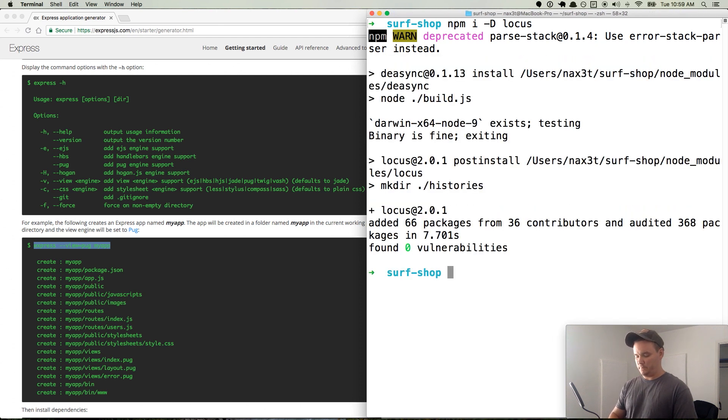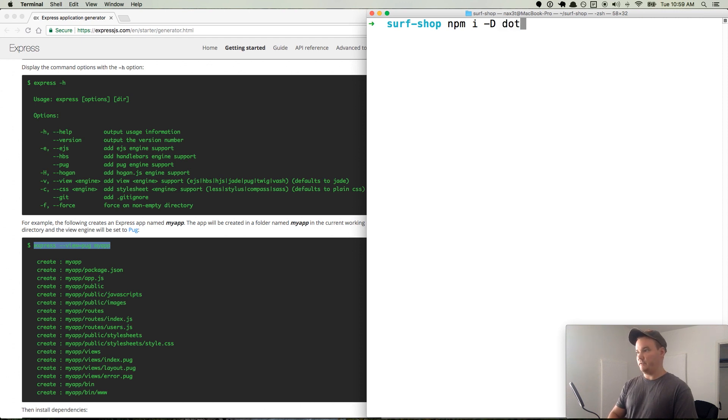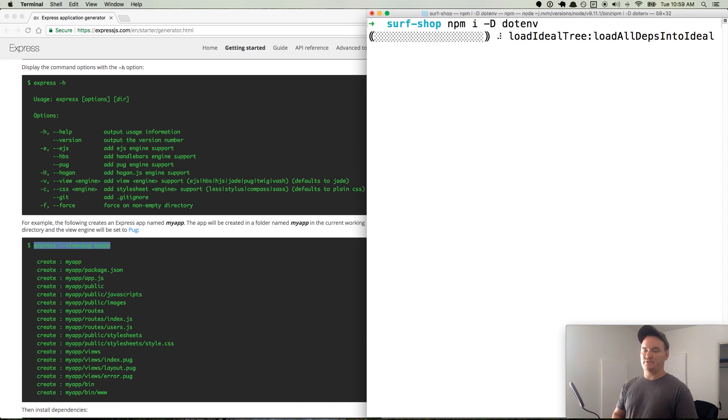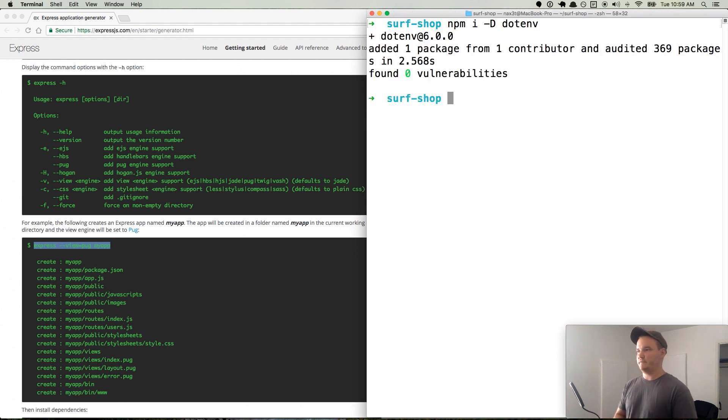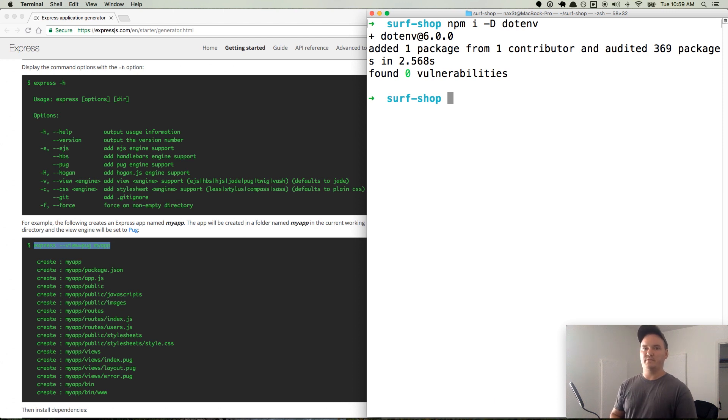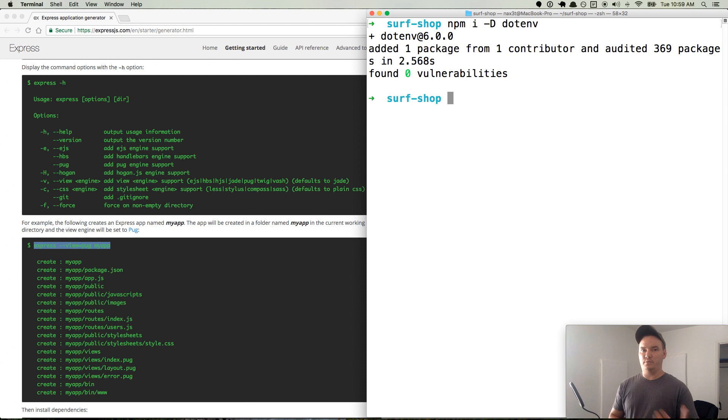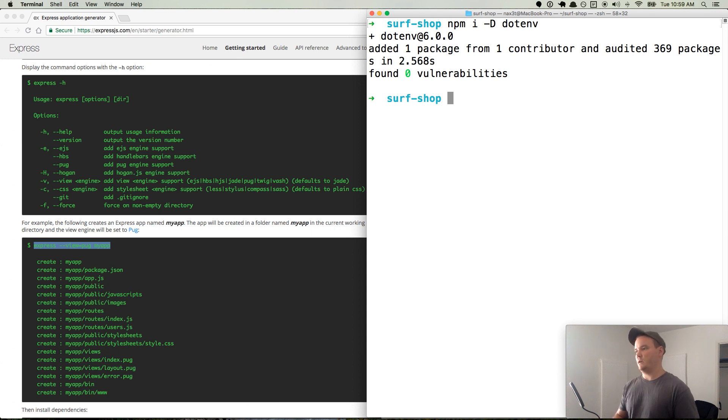So we'll let that install. Cool. npm i -D. We're going to do another development one for dotenv. This is going to allow us to store any secret keys for APIs, any sensitive information into the .env files as an environment variable. And so that's just for development.